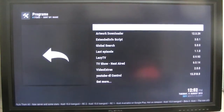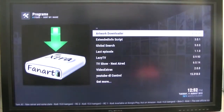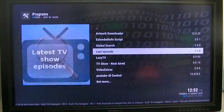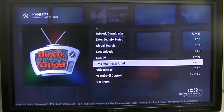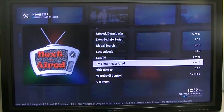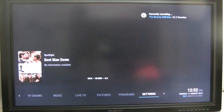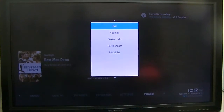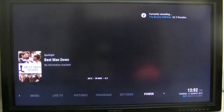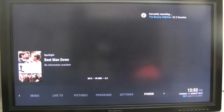Program add-ons: Air Video Downloader, Last Episode, Lazy TV, etc. Those are all the different add-ons you can put on there. I just wanted to show you the capabilities of that using the Arctic Zephyr skin.